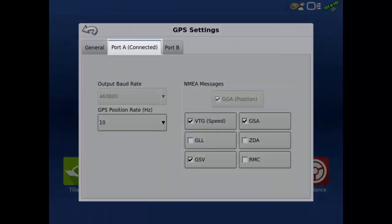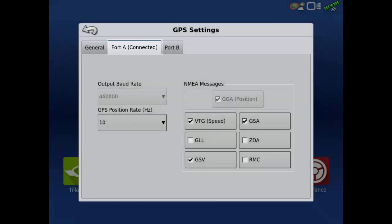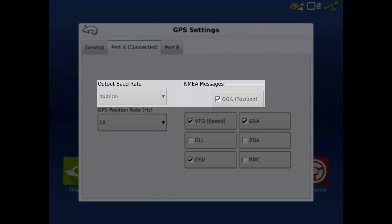The port that has 'connected' next to it indicates that the display is connected to that port. The InCommand display will automatically configure the port for the settings it needs and will not let you change the output baud rate or disable the GGA NEMA message.